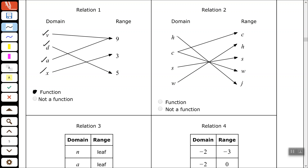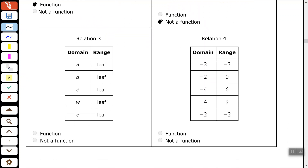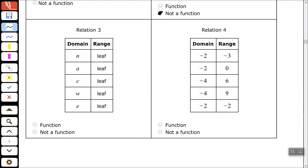Relation 2: all my domain variables are different, so H is only paired with J — good. But C is paired with C in the range and also with W. Therefore, since C is paired with two different elements in the range, this is not a function.